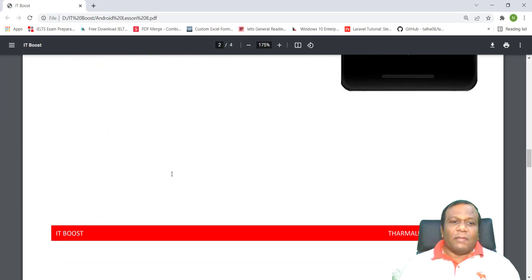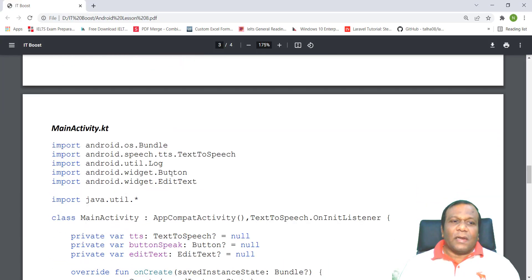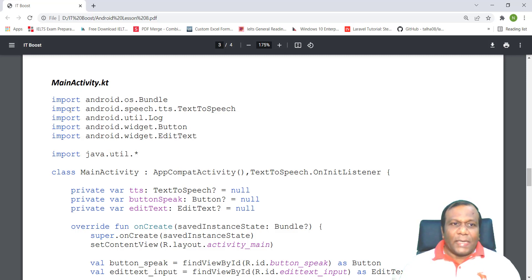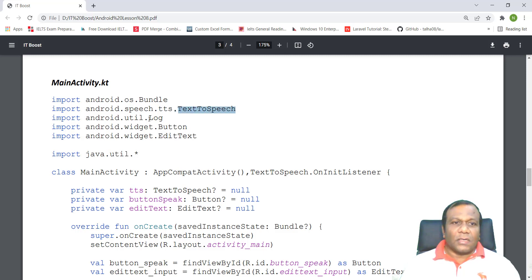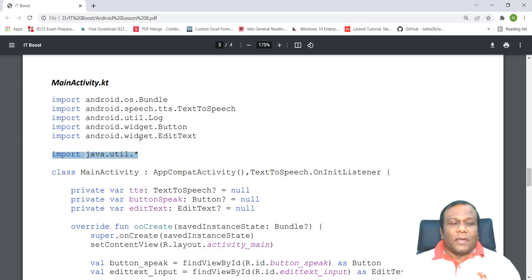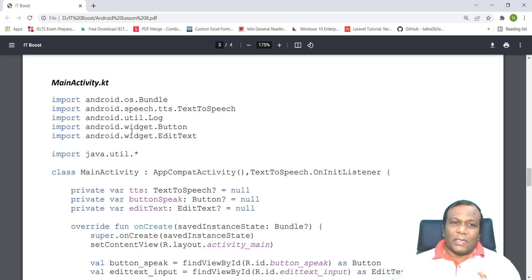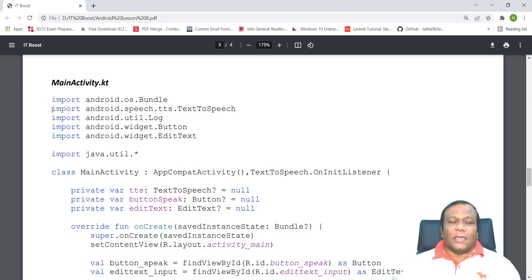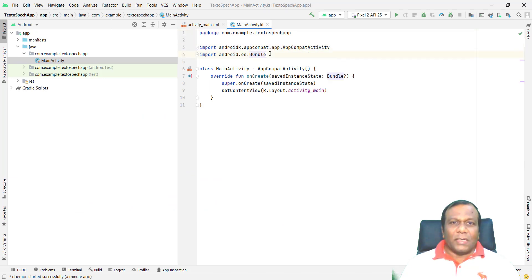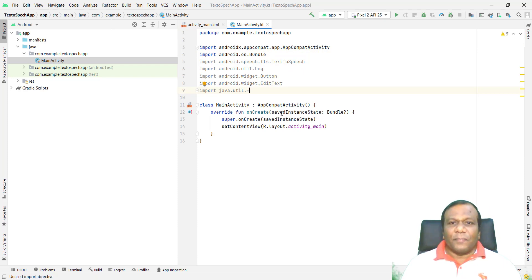Now we have to make our main activity class. In the main activity class, we have to import the classes from the package. Import Android speech TTS text-to-speech class, log class inside the util, button class, and edit text class, and the util. All the packages from the util, from the Java. We will import these classes. I will go to MainActivity Kotlin and import the classes whatever we need.